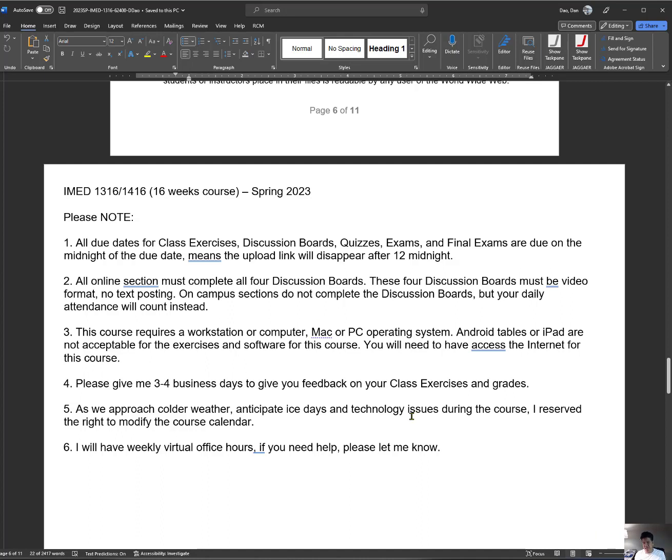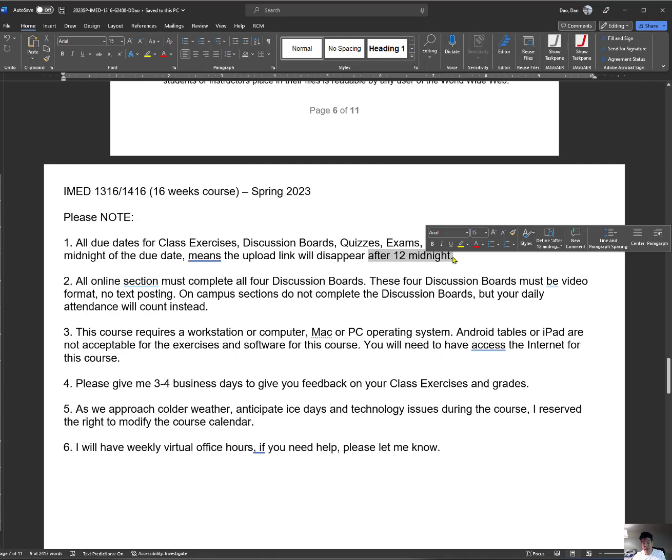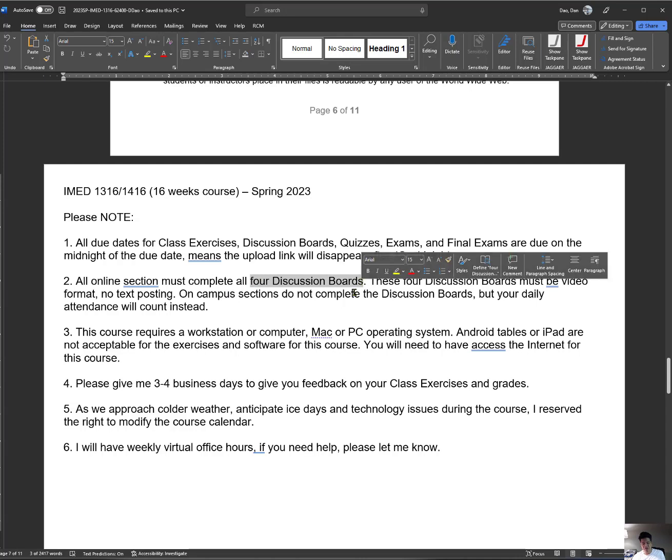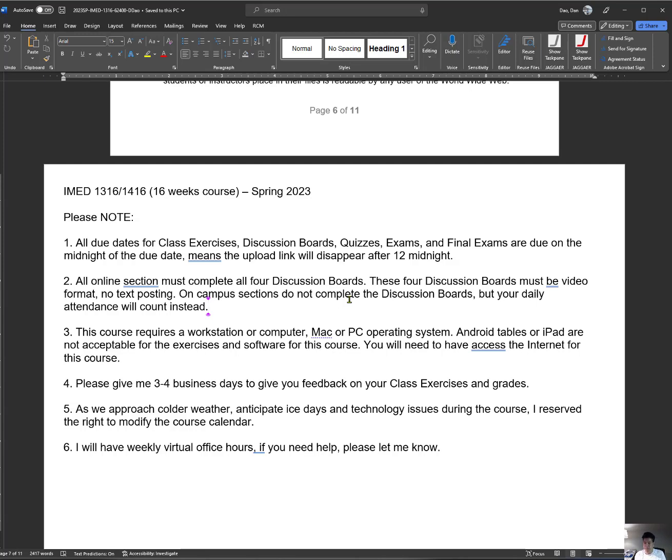If there's a class exercise, all these are what I call assignments - class exercise, discussion board, quizzes, and exams. If they are due on a certain date, meaning that at the end of the day, meaning midnight, it will disappear. For online sections, you've got your mandate to do discussion boards. There's four, and they're all video-based. You don't type anything. I give you kind of like a controversial topic, and you would actually go in and you would take a side how you support it.